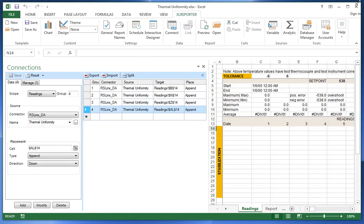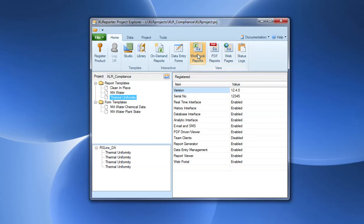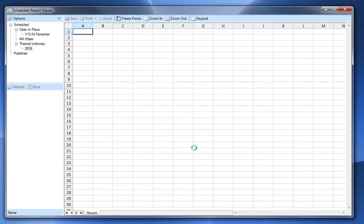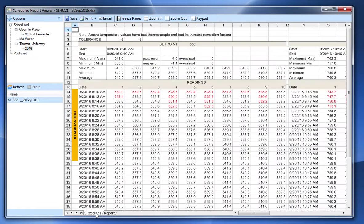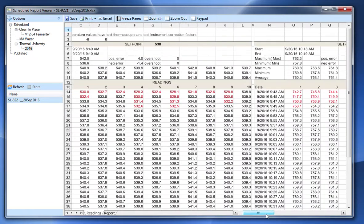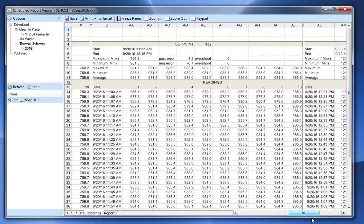So let's take a look at what it looks like finished. I'm going to use Excel Reporter's workbook viewer. This can be launched from an HMI or from a desktop. It doesn't use Excel but it can still display Excel files. On the readings tab, I have readings now for each setpoint.